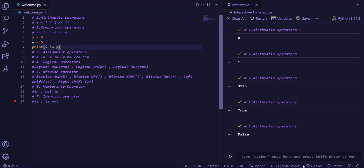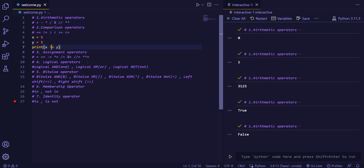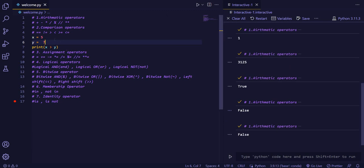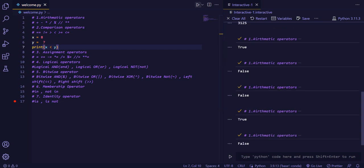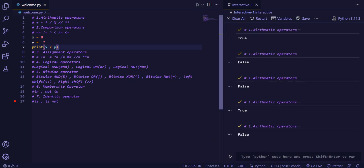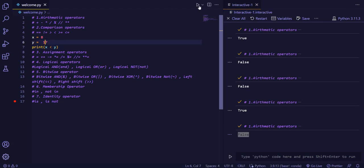If we are giving not equal to, it will say false. Now we will check for greater than. If x is greater than y, it will return false because x is equal to y. And if the value is greater than y, it will return true. Now for smaller than: here x is greater than 5, so the answer is false. If we increase the value, then it will return true.